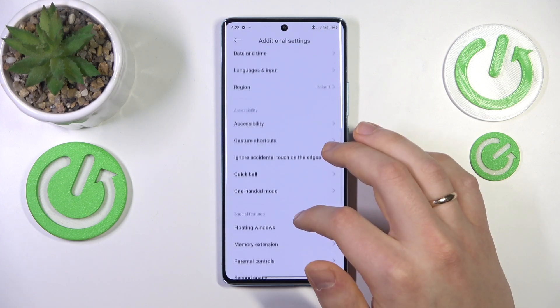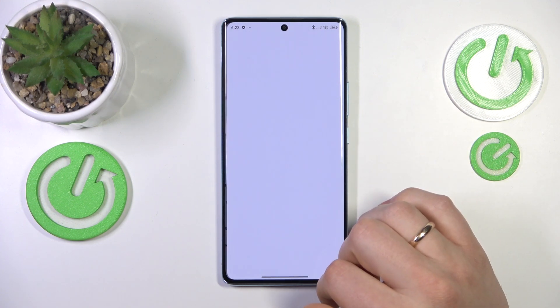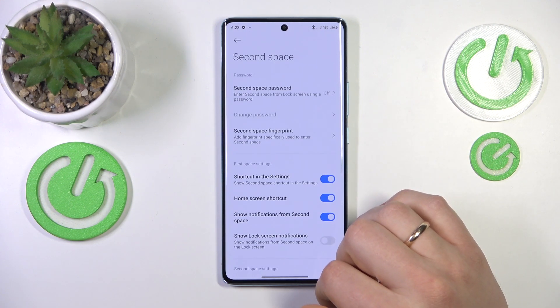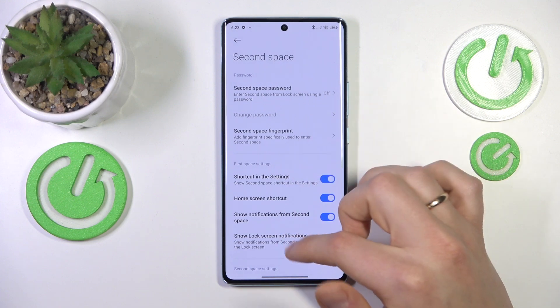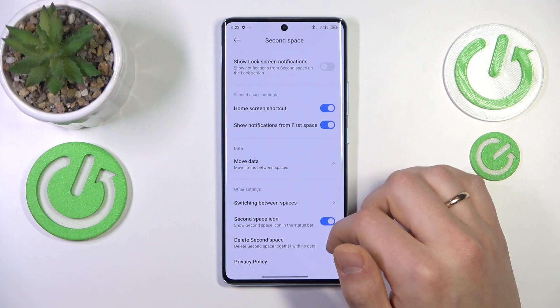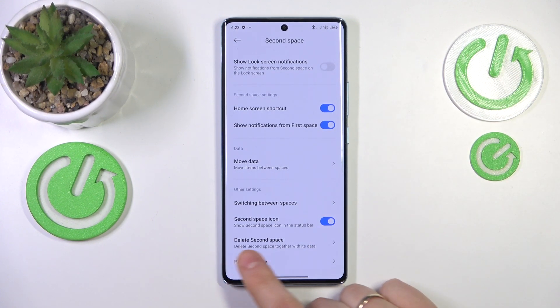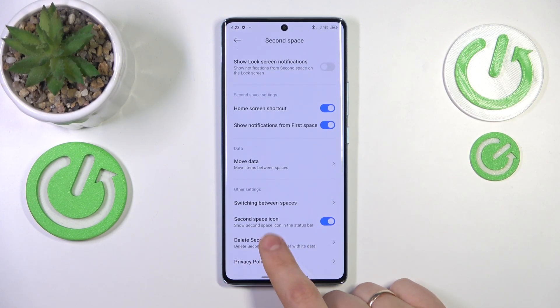Now on the additional settings page, look for the second space and open it. At the very bottom of the second space settings or preferences, you will see the delete second space option.